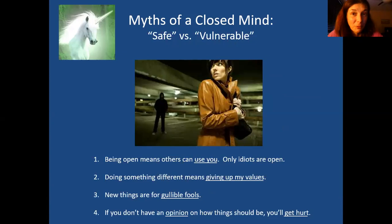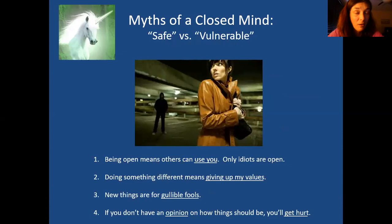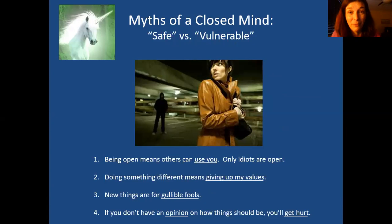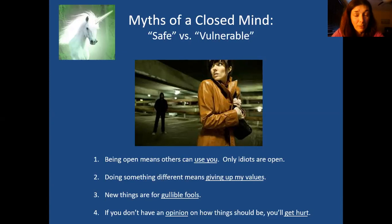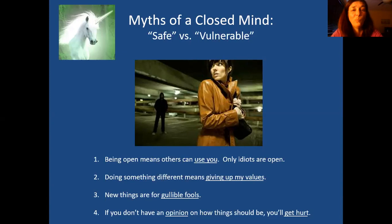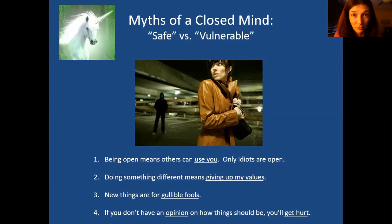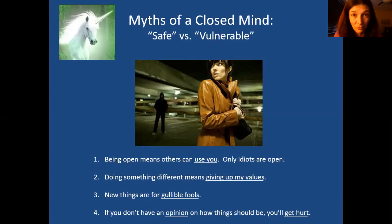Another category is safe versus vulnerable. You might believe being open means others can use you and only idiots are open — they'll take advantage of me, so I have to keep my guard up. In certain environments that may make sense, but not always. Doing something different means giving up my values — maybe it just means being flexible about your values instead of black and white. New things are for gullible fools. And if you don't have an opinion on how things should be, you'll be hurt — because opinions make things feel more solid and definite.